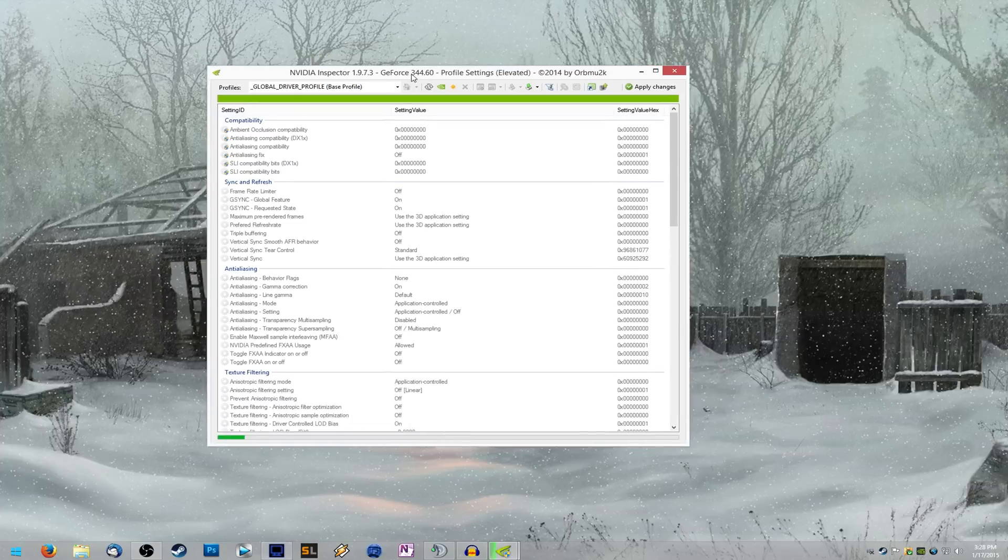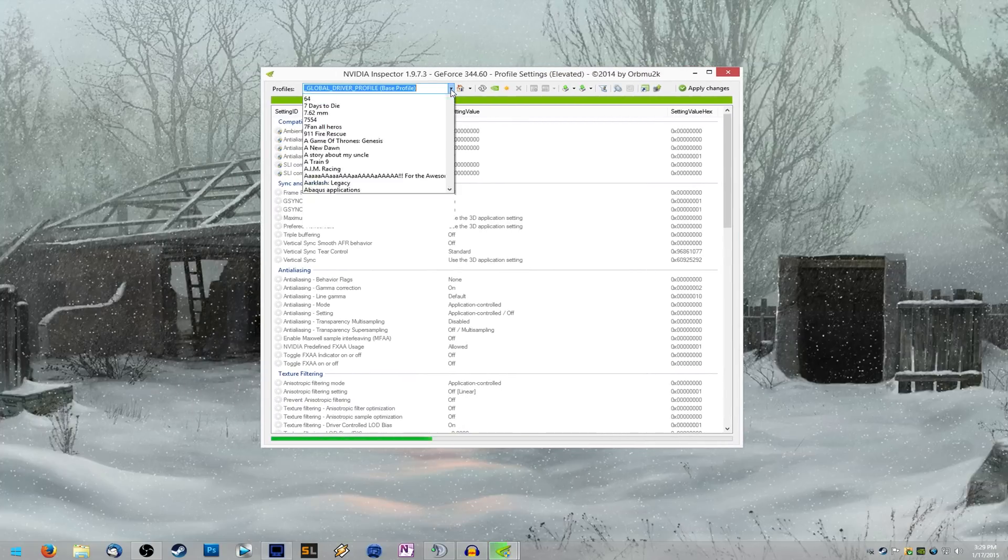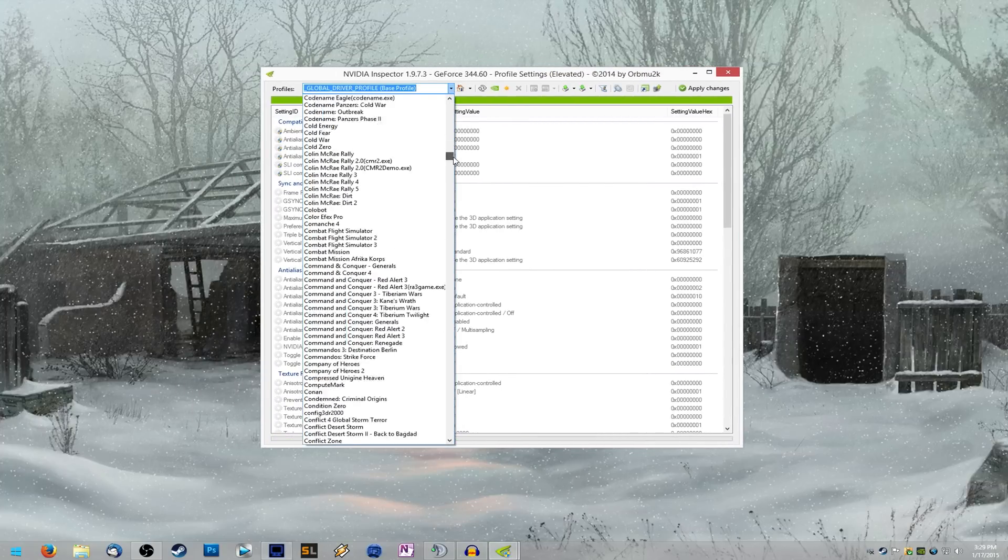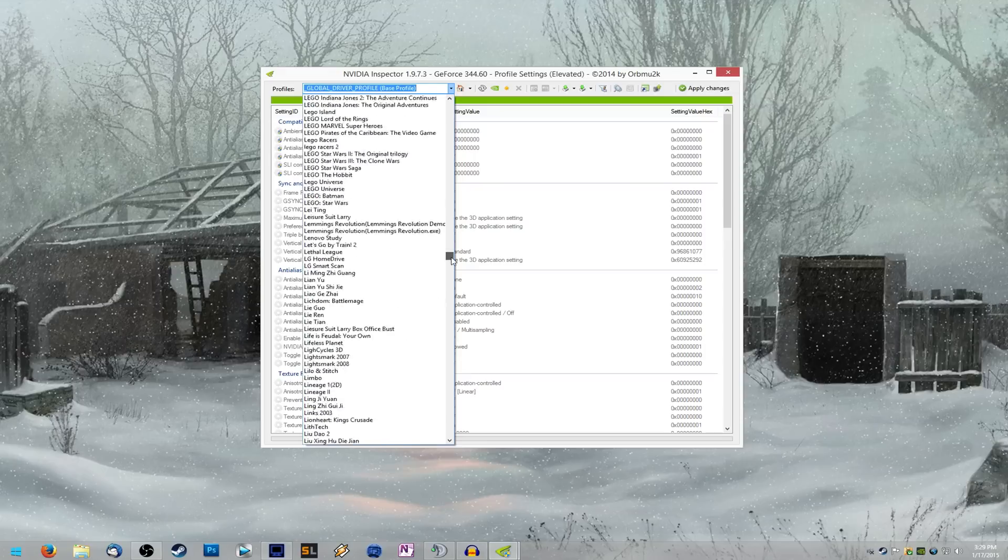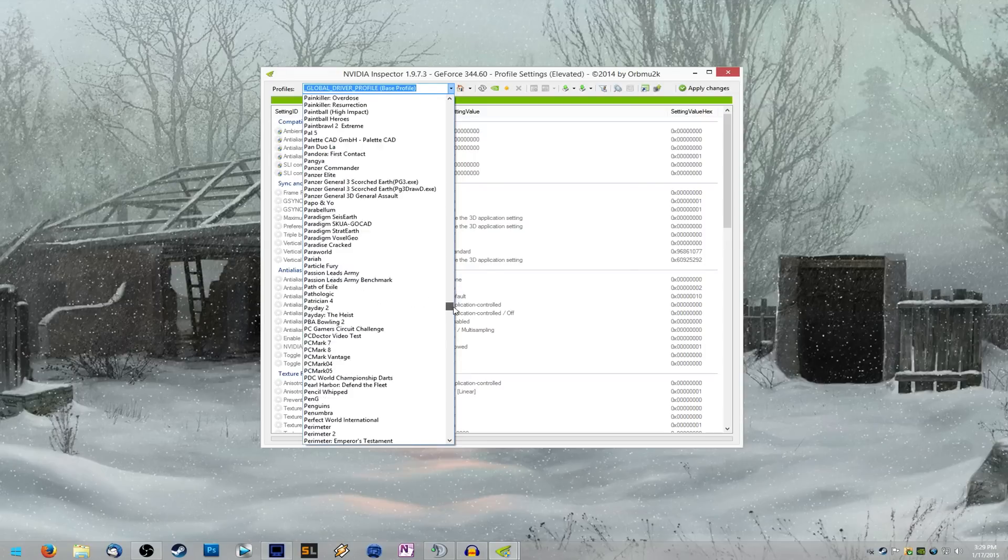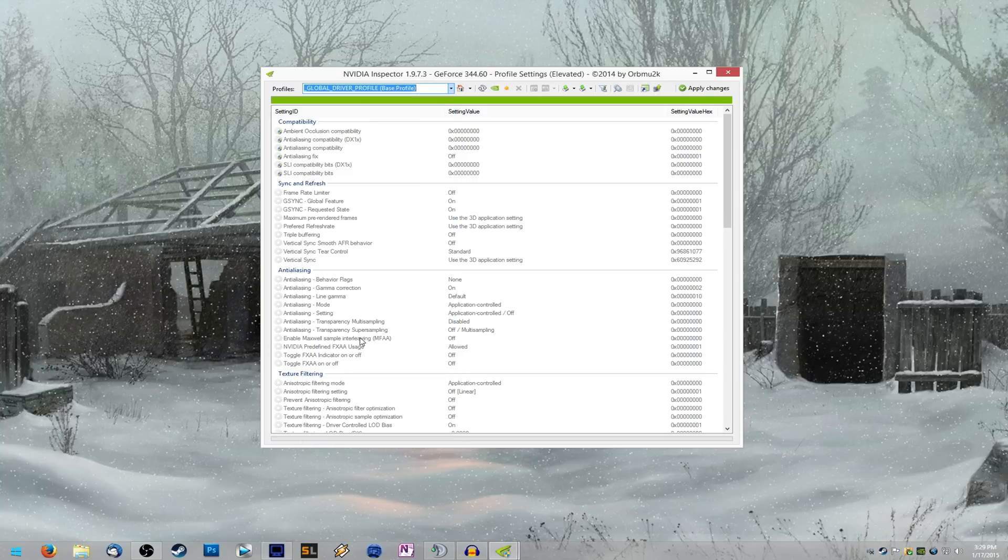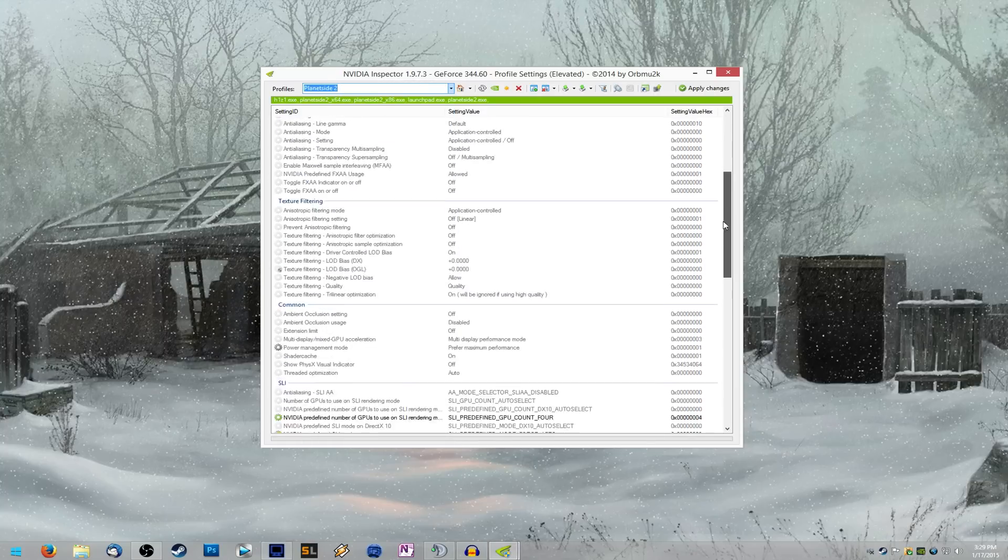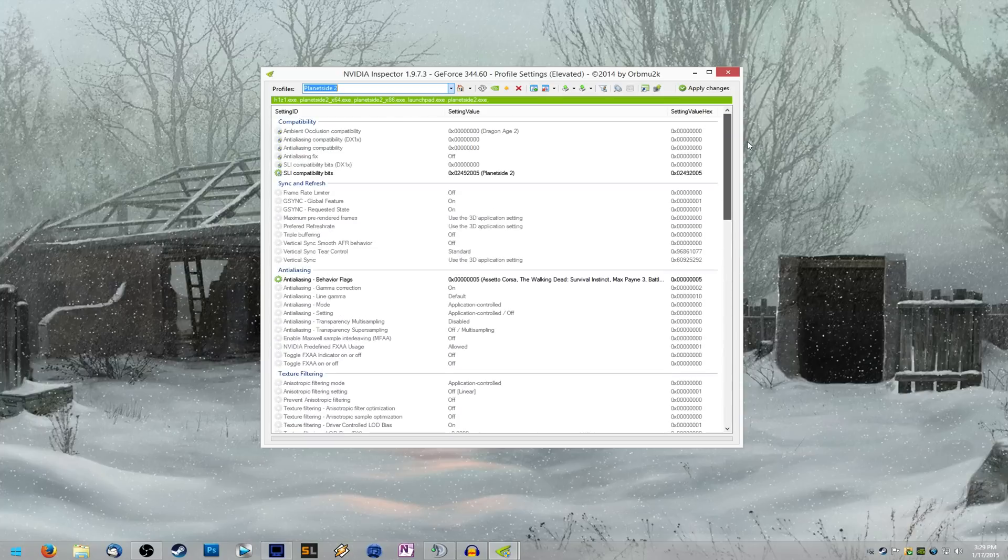Once you're in here, there's a big list in the top left. You're going to want to scroll all the way down until you find PlanetSide 2. And in PlanetSide 2, you'll see in the graphics card profile that it has SLI GPU count 4 and SLI predefined mode force AFR2. So that's all good.